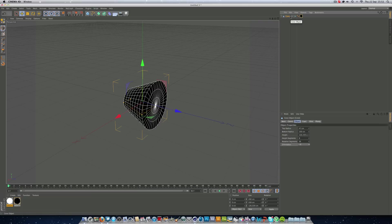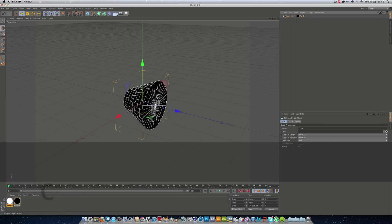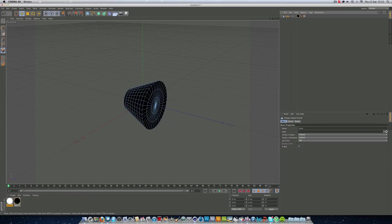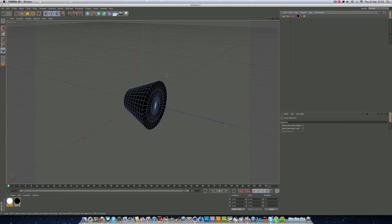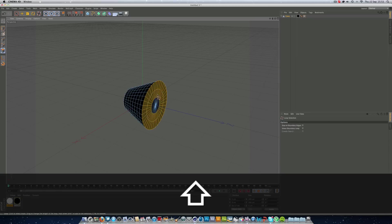Now we can hit C on our keyboard, go into this front selection tool here, so we can select each polygon. Go to select loop selection, we're going to hit this one, hold and shift, and all three.